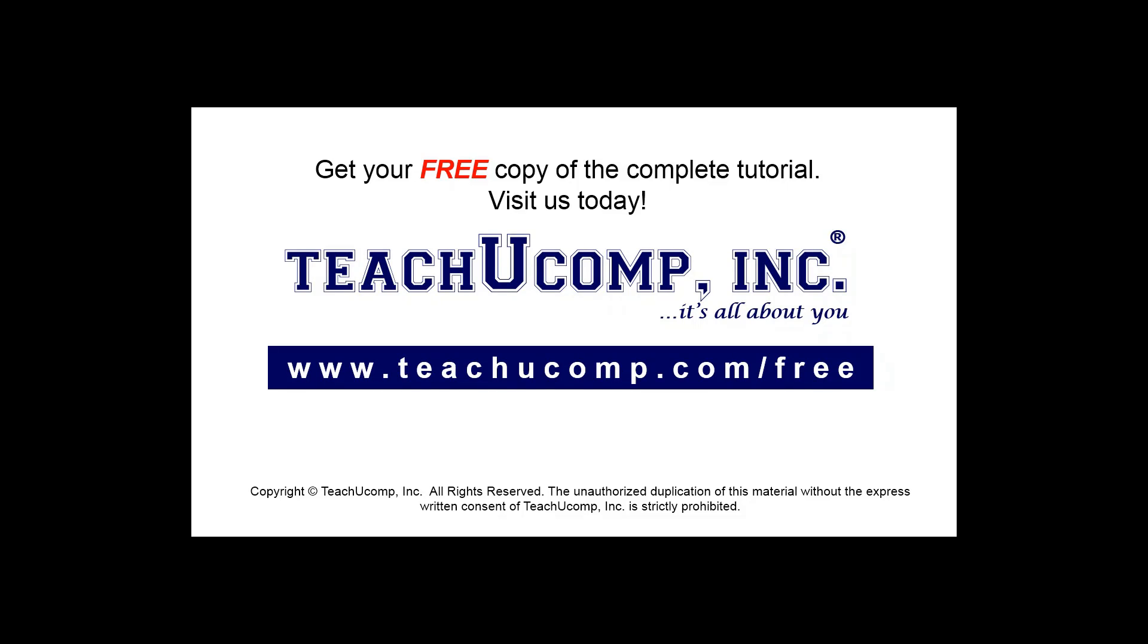Get your free copy of the complete tutorial at www.teachyoucomp.com forward slash free.